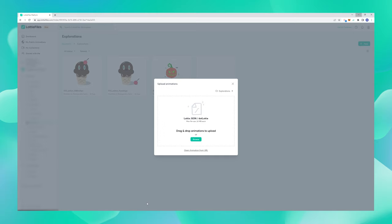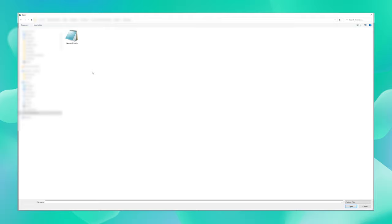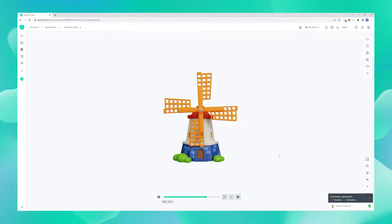Now let us go to our Lottie Files platform and check the Lottie which just exported. And perfect! There you go! We just made a Lottie from Blender, isn't that great?